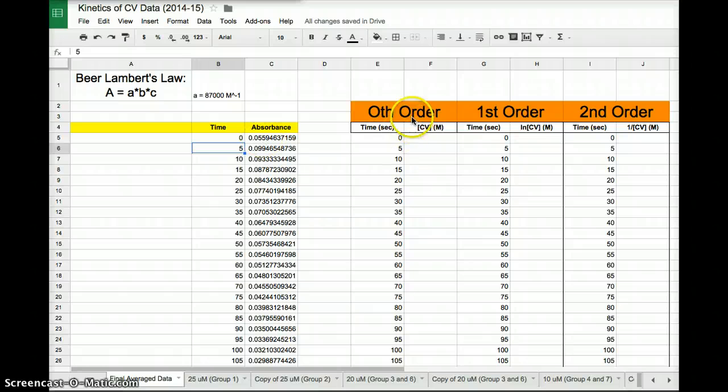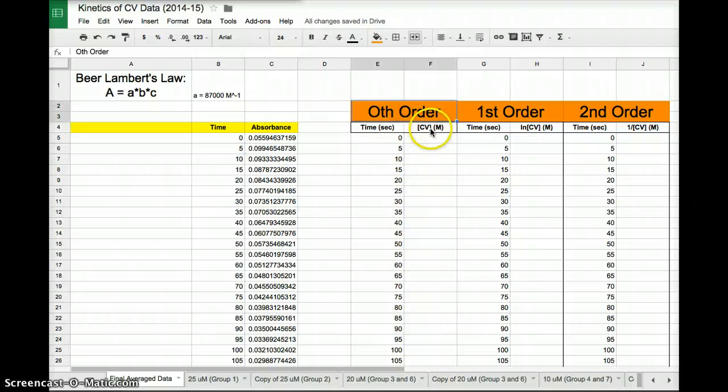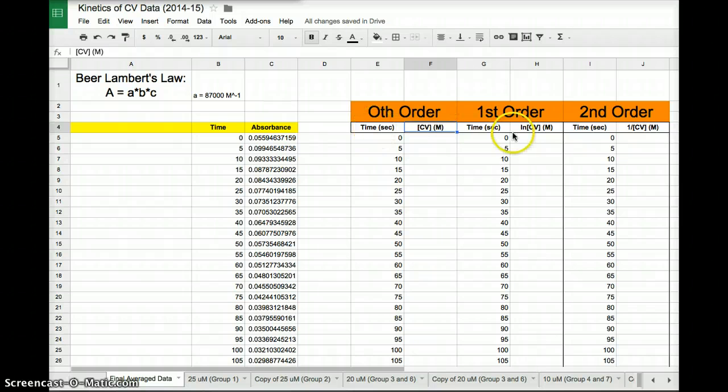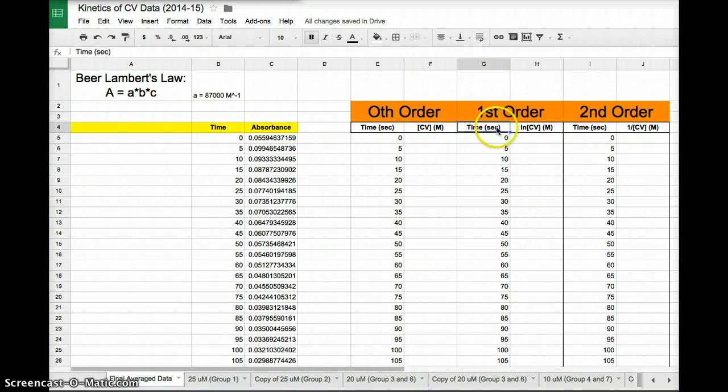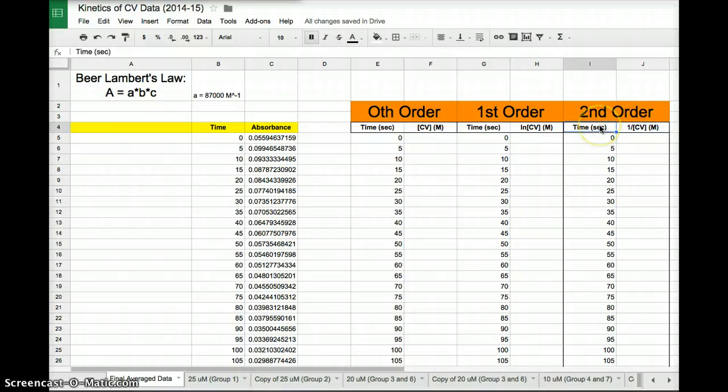What we want to do over here on the right eventually is to create three different plots. One for the zeroth order, which we know is concentration, so I put concentration here of CV versus time. First order, natural log of concentration versus time. And second order, one over concentration versus time.